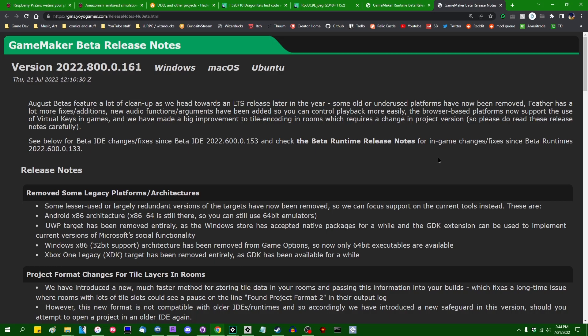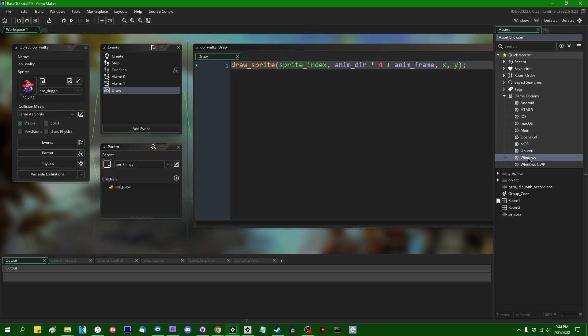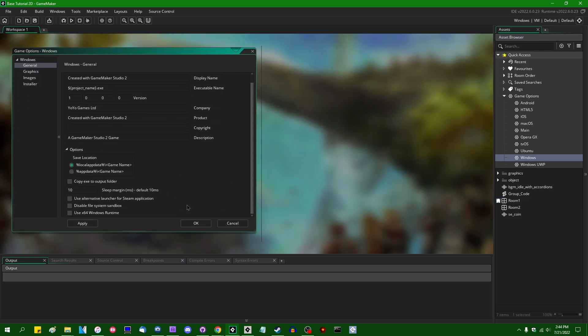For the most part, the only change that you might notice in GameMaker is that if you have a game, this is the demo program that I like to use often in GameMaker videos. If you go into Game Options for Windows, you will see at the bottom of this checkbox that says use the 64-bit Windows runtime.